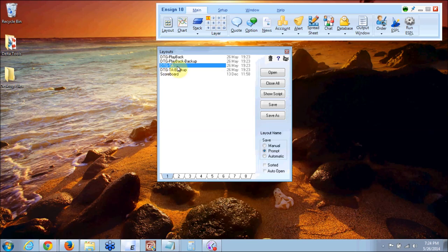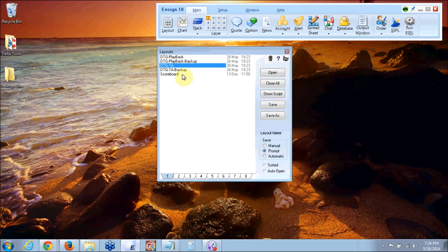That's the main package that we use. You also have a playback package and then you have a backup package for the playback and you have a backup package for the TA.